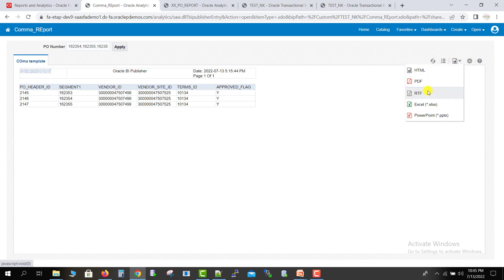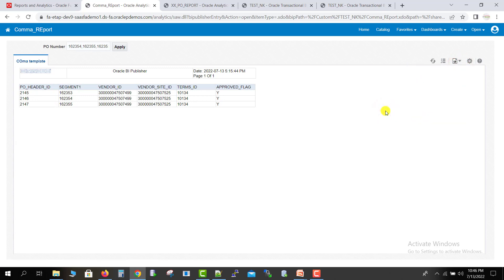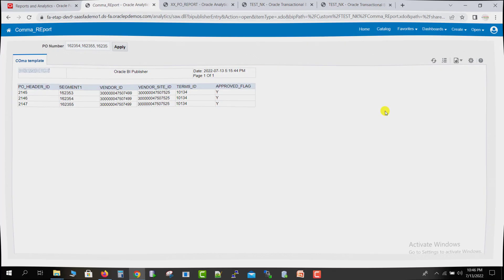If you want to download the output, you can download it in any format and save it. By this way I have shown you how to pass comma separated values to any report, or how to create a parameterized report and pass comma separated values for it. If you have any doubts, write in the comment section. Please like, share, and subscribe my channel. Thank you for watching.